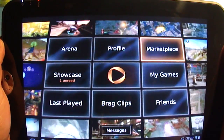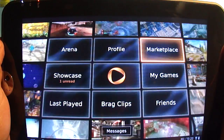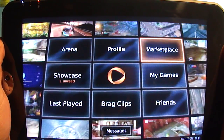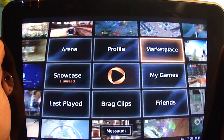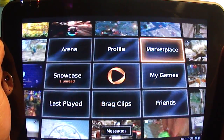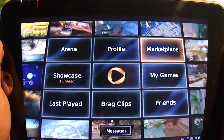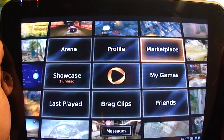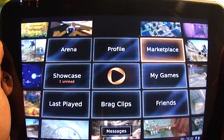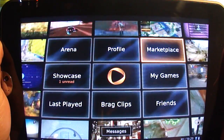Hey everybody, Josh here from Android Central, and I wanted to take a look at the OnLive app for Android that came out not too long ago. If you're not familiar with OnLive, it's a service that lets you sign up for a free account and then you can buy games for typically full price. What OnLive does is stream the gameplay to your device — computer, or in this case, Android tablet or Android phone — on their hardware, so you don't ever have to worry about hardware limitations.